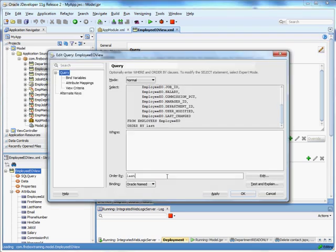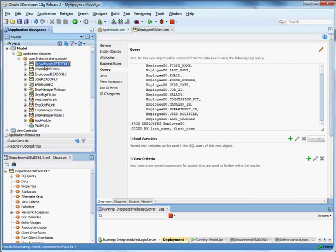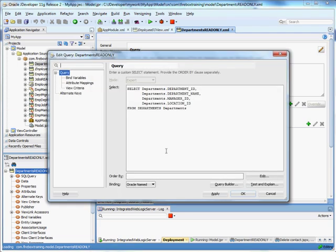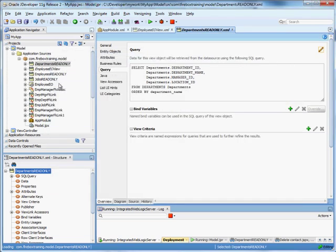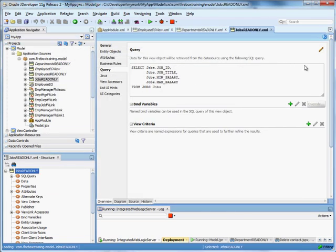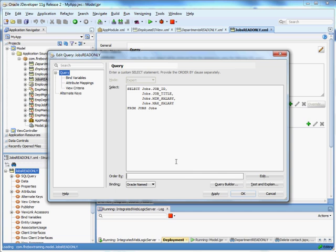What I'd like to do is order by last name and then first name. And I'd like to do the same sort of thing for our other views. So here's my query for department. Order by department name. Here's our jobs. Order by job title.